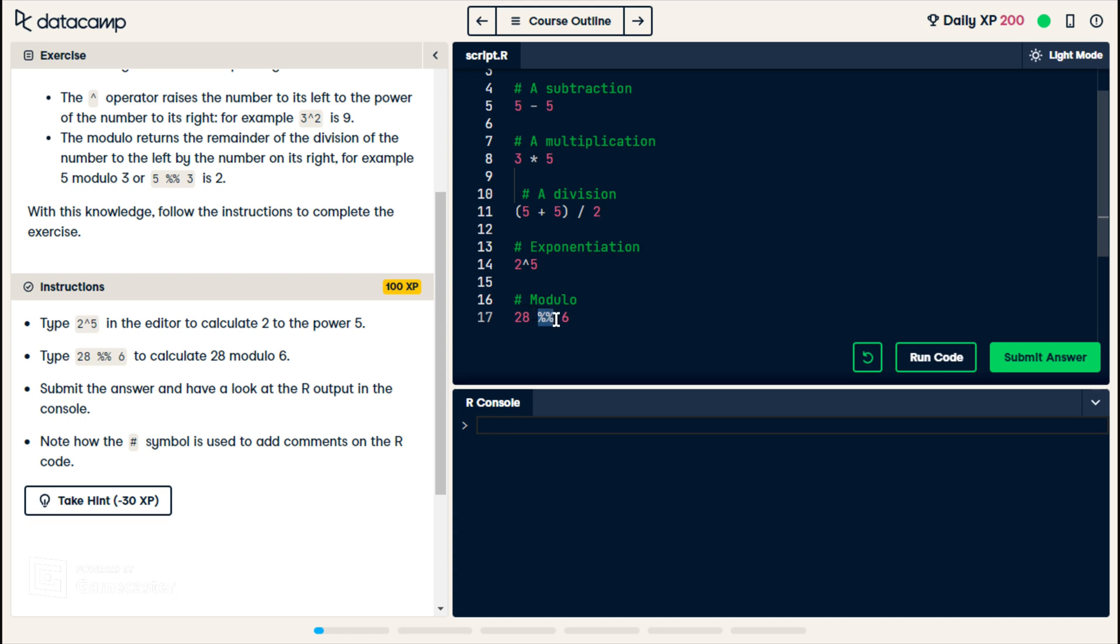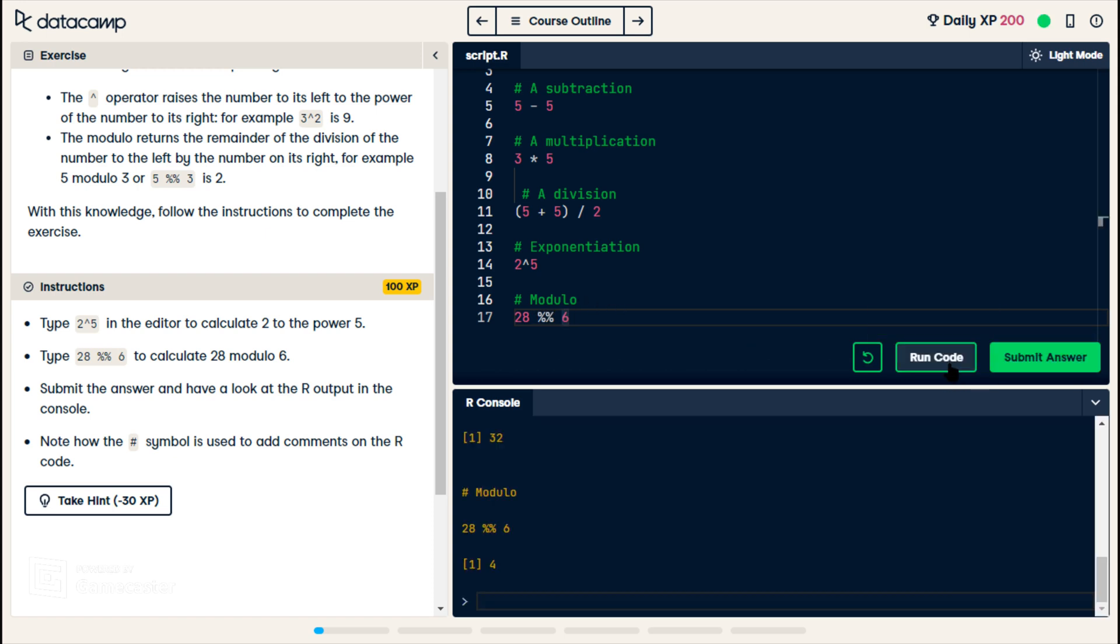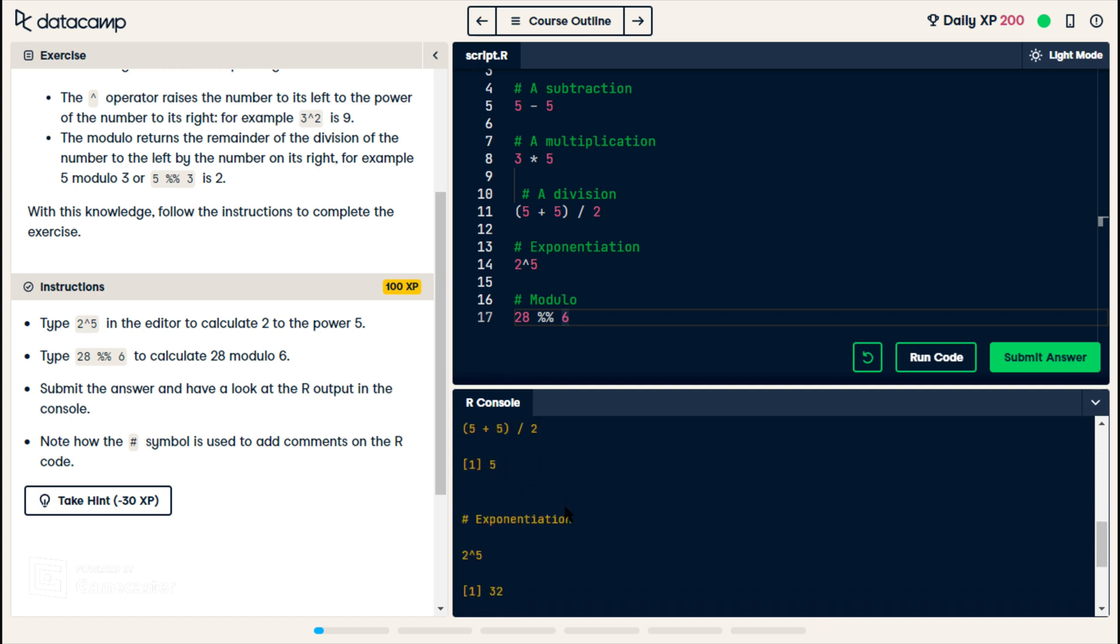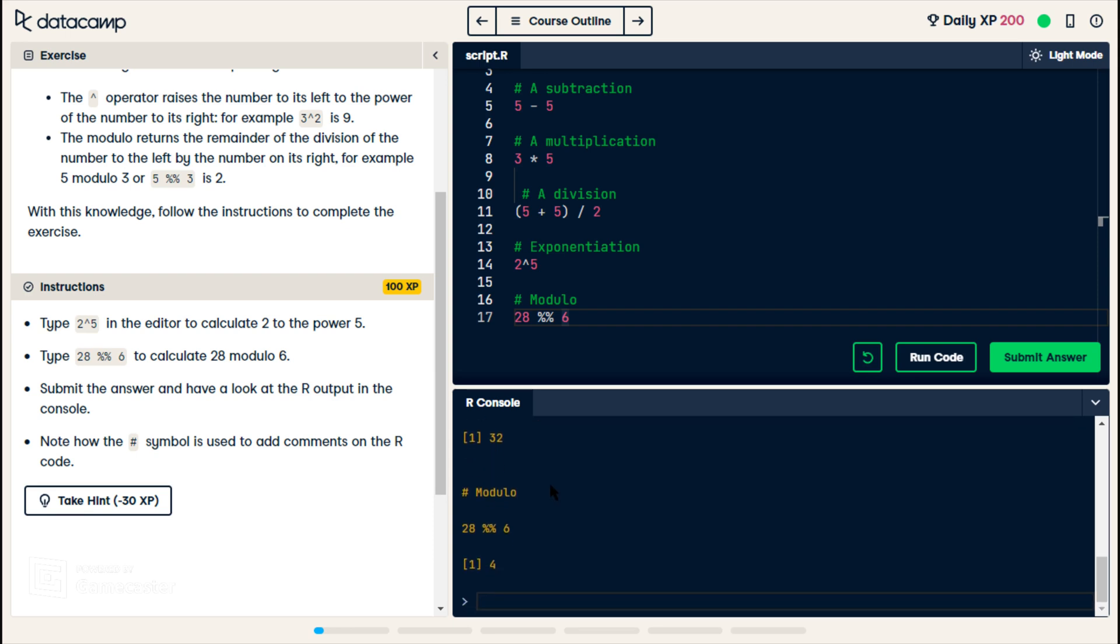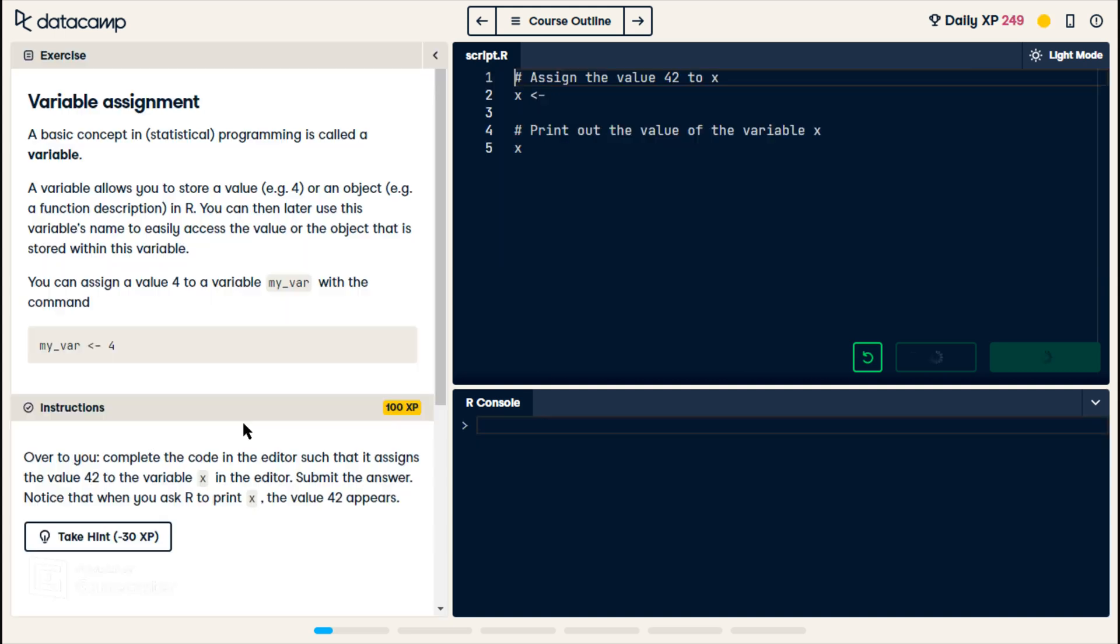I'm gonna run code and see what happens. Oh, 2 to the power of 5 is not 2 times 5. Okay, 32. And then 28 mod 6 is 4. Submit. Alright, continue. So that's basic math. That's pretty common.